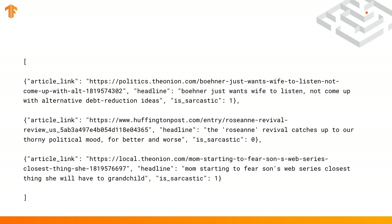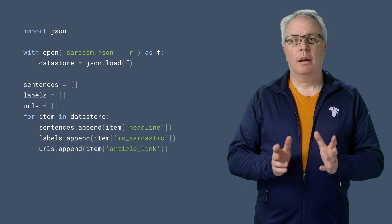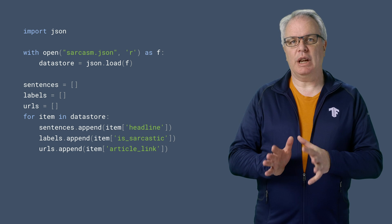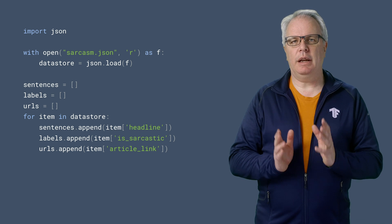We'll have to convert it to Python format for training so it will look like this. Every JSON element becomes a Python list element, and it's all encapsulated in square brackets. Python has a JSON toolkit that can achieve this, and here's the complete code. We'll go through it step by step.